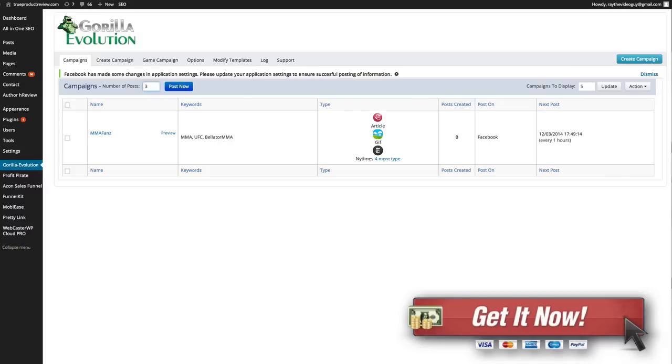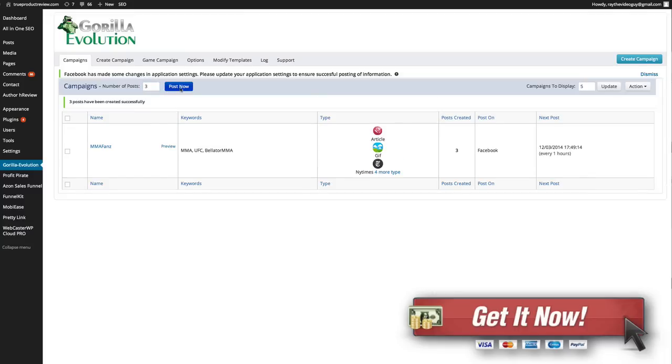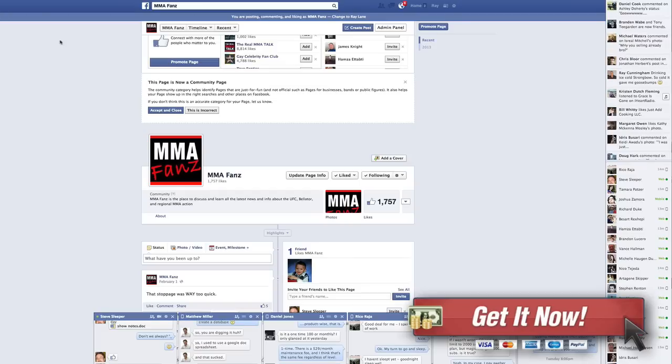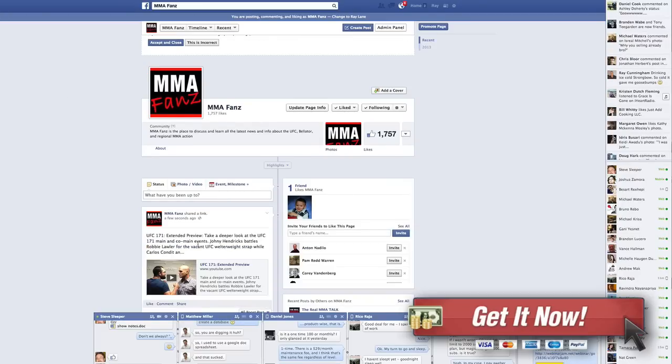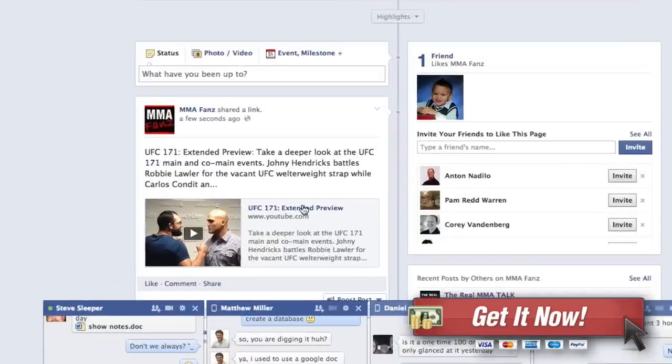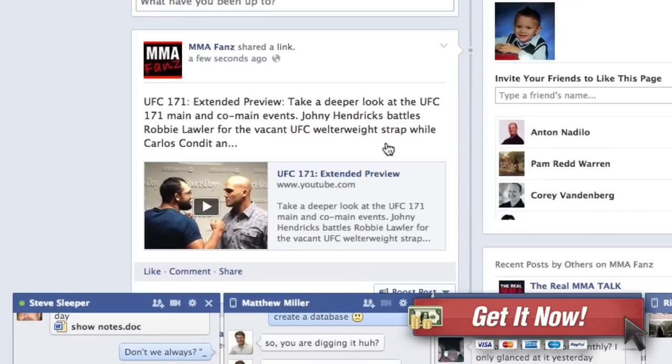I'm going to do three and I'm going to hit post now and there we go. Posts created three. So now if we go back to our MMA fans page here and we reload this, you can see that our stuff has already started to be posted here.